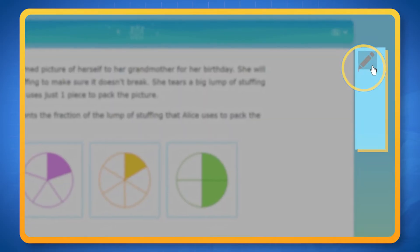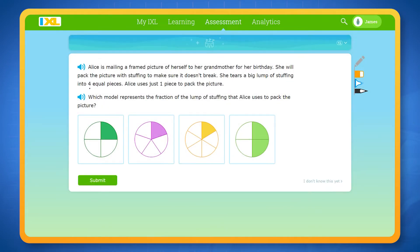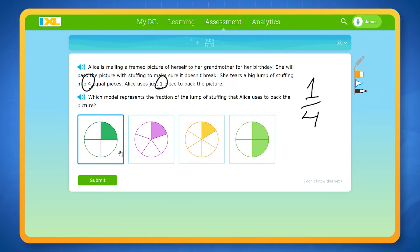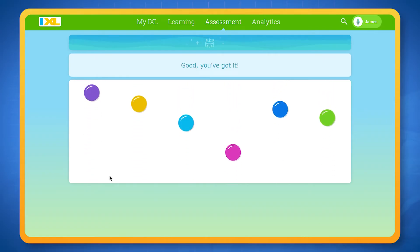To help you think through the questions, you can use the scratch pad tool to write directly on the screen. Just be sure to choose the correct answer from the answer options and press submit to clear your work and move on to the next question.